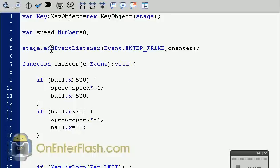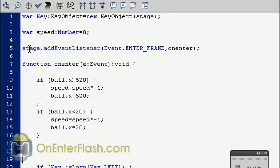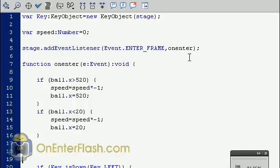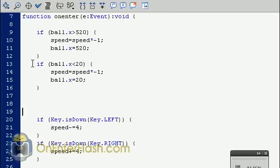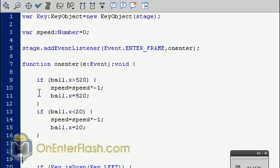The next line of code is a variable speed. And this speed is a number as you can tell when we set it to zero. For our stage we set an addEventListener Event.ENTER_FRAME and the function that we want to use is onEnter. So every time it enters a frame, this code inside this function that I've written here will run.